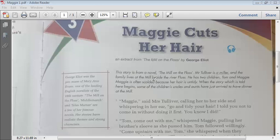A mill is a place where grain is put through a machine to produce flour. Mr. Tulliver, the father of Maggie, had a mill on the banks of the river called Floss. He has two children — Tom, who is the older brother, and Maggie herself. Maggie is often scolded by her mother and others because her hair is very untidy. In this part of the story, a few of the children's aunts and uncles have just arrived at their house beside the river Floss to have dinner.